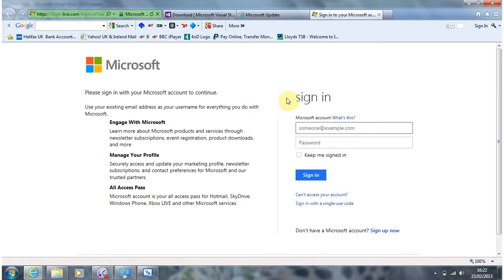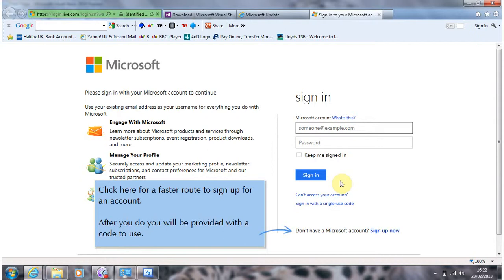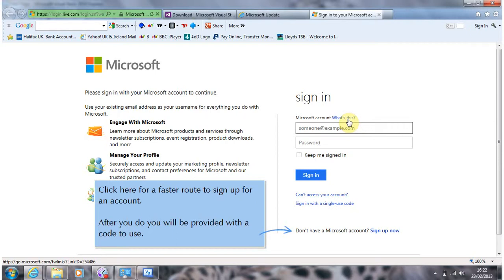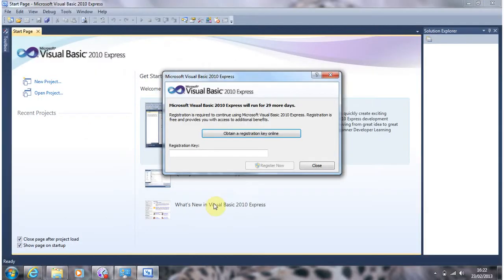And here you can sign in with a Microsoft account. Those of you who've got an Xbox 360 may already have one you want to use. If you haven't got one you need to go into this option. Find out more about it and register for a Microsoft account ID. Which is free and relatively easy. If we move back to Visual Studio and close this.